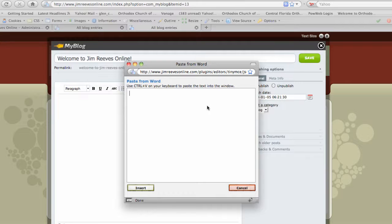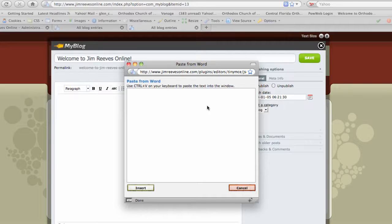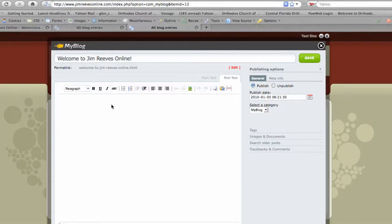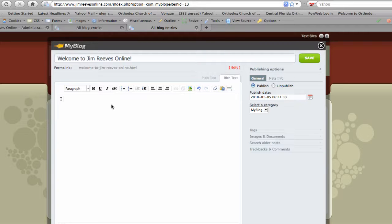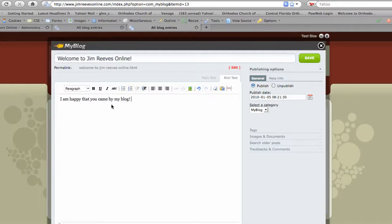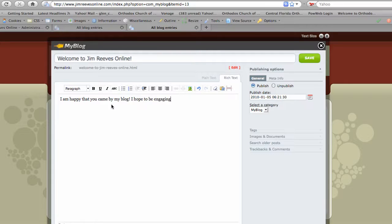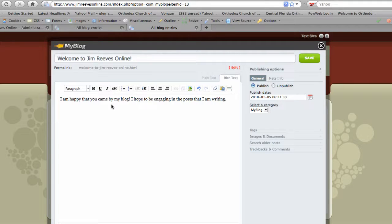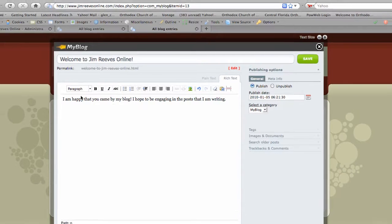You can give it a try though. It's not going to hurt anything. If you would like to paste directly from Word, if it works for you and for your site, not a problem. But what I'm going to do is actually just compose a little bit of text here online. I'm happy that you came by my blog. I hope to be engaging in the posts that I'm writing. So that's just a little introductory sentence.